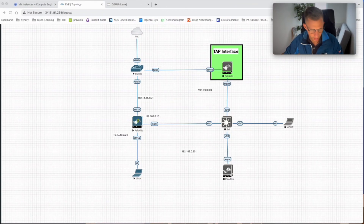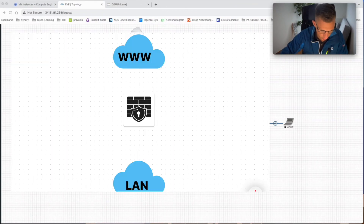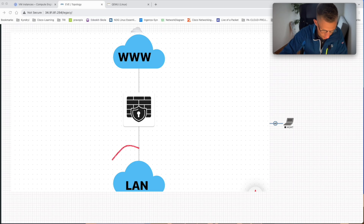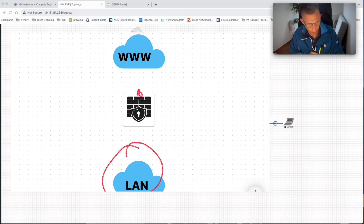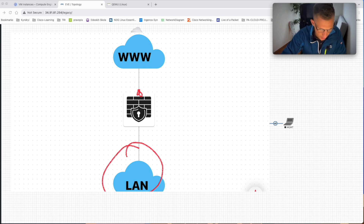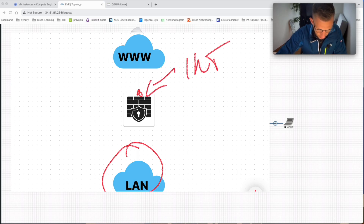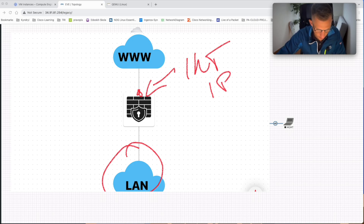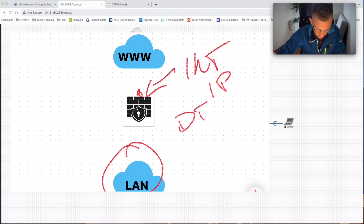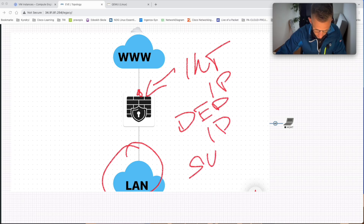Dynamic NAT is when we're trying to hide the infrastructure behind a single IP. For example, on a firewall when we're trying to hide behind the interface IP, but we can also hide it behind a dedicated IP or a subnet.